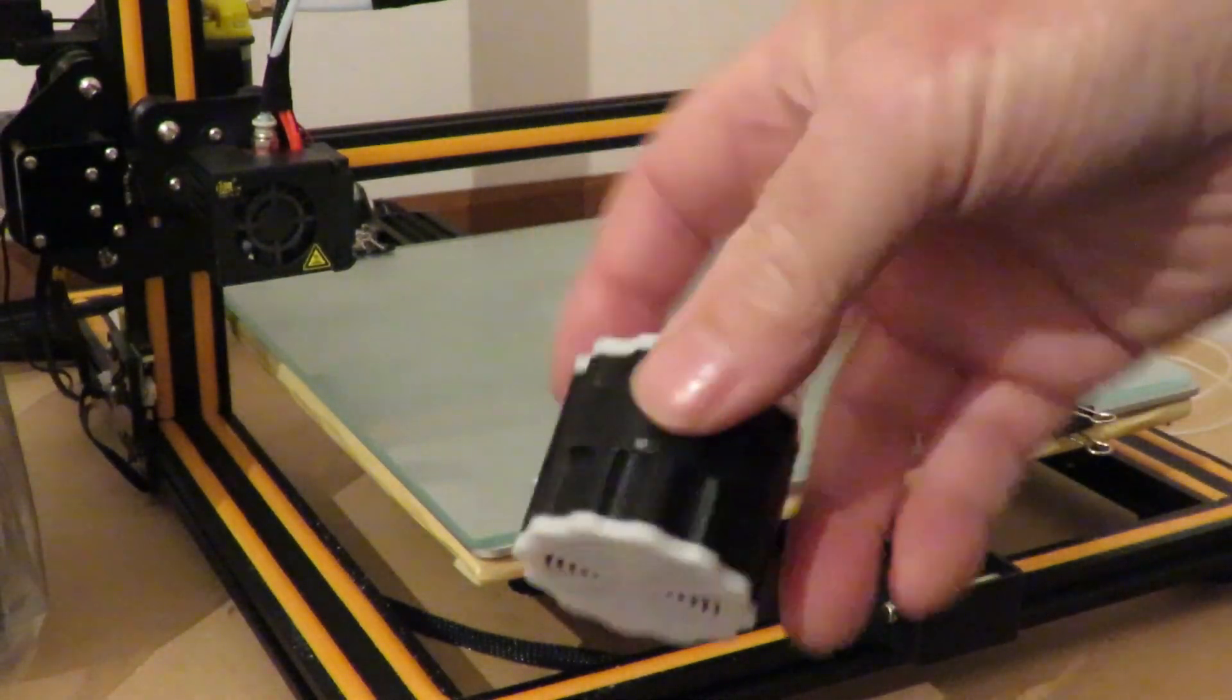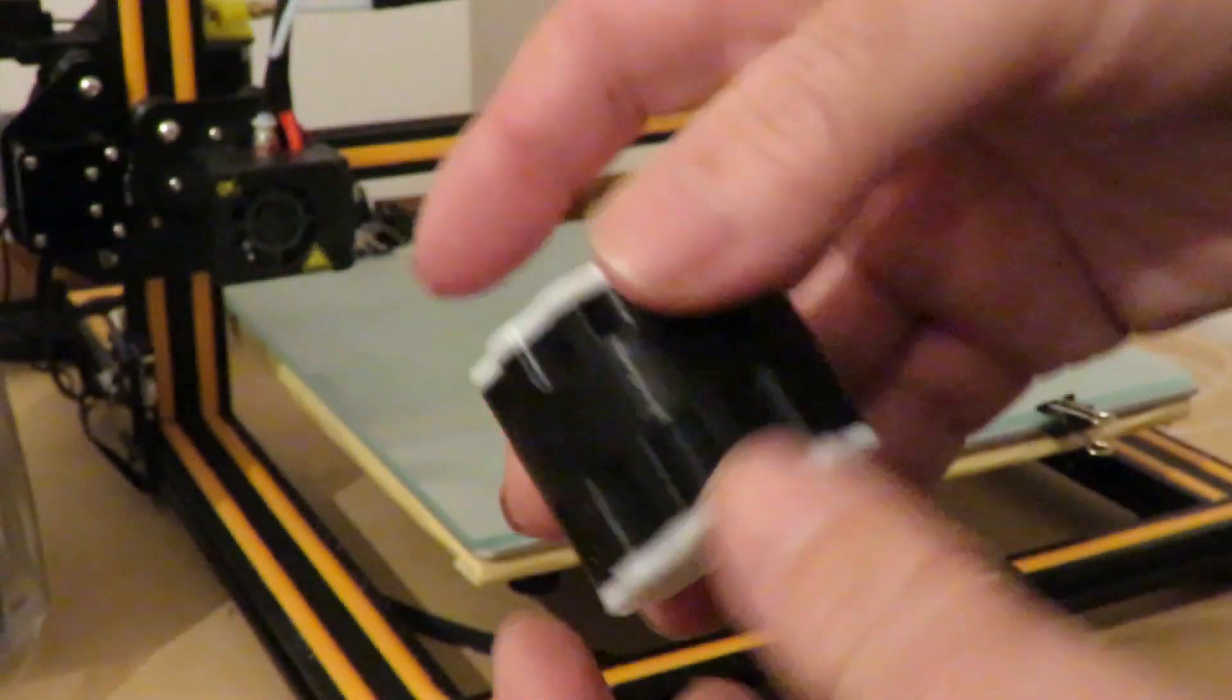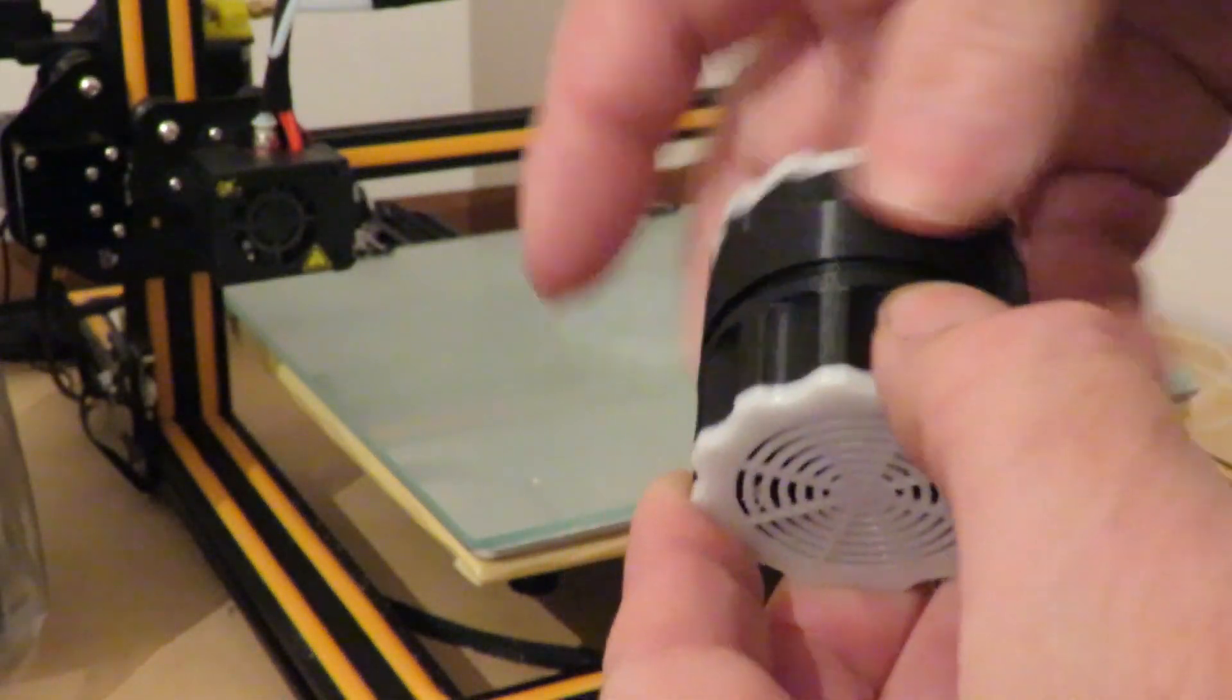And there's the finished product. So it printed out pretty good. I'm quite happy with that.